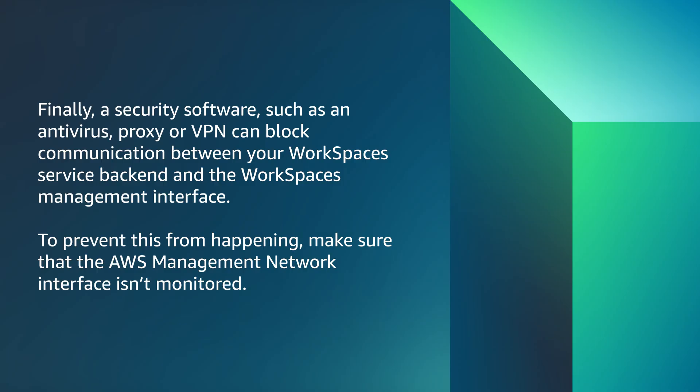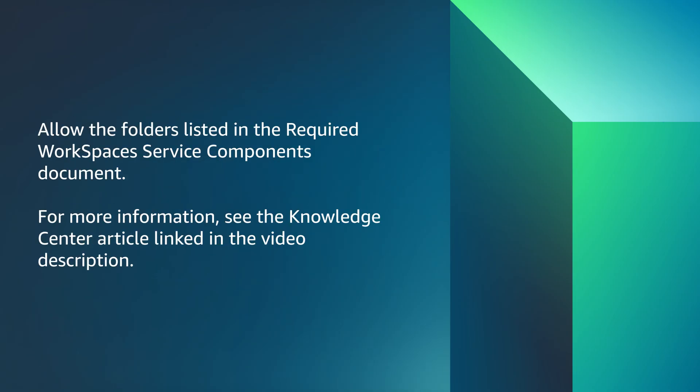Finally, a security software such as antivirus, proxy, or VPN can block communication between your WorkSpaces service backend and the WorkSpaces management interface. To prevent this from happening, make sure that the AWS management network interface isn't monitored. Allow the folders listed in the required WorkSpaces service components document. For more information, see the knowledge center article linked in the video description.